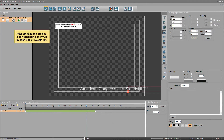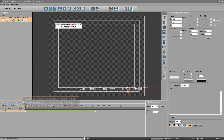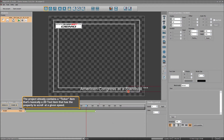After creating the project, a corresponding entry will appear in the project list. The preview of the ticker is activated automatically. The project already contains a ticker item, which is basically a 2D text item that has the property to scroll at a given speed.